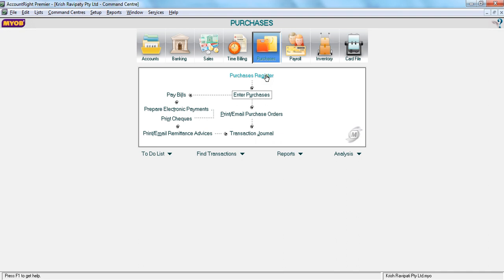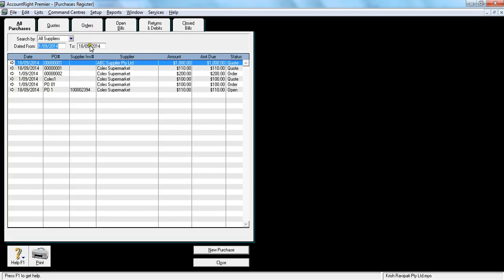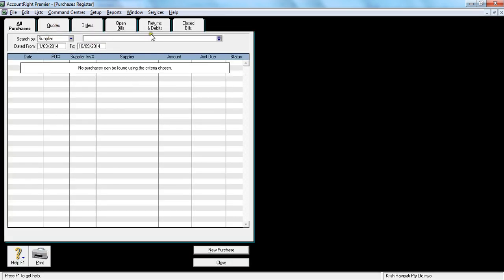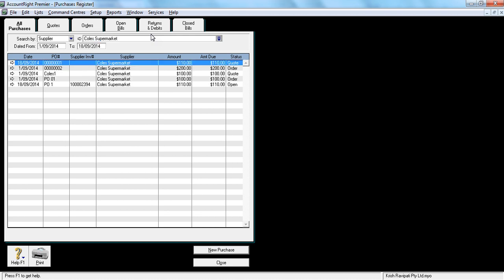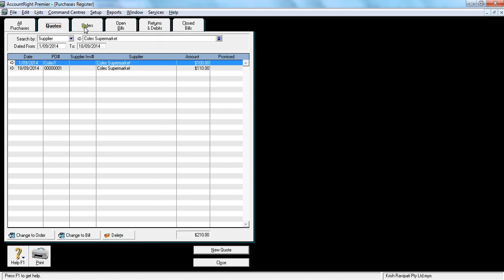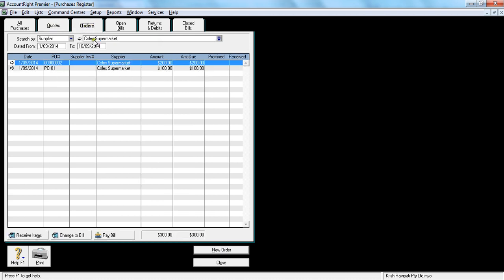Now if you want to double check, you go to purchase register, go to all suppliers, click the supplier name you want, and go to orders. You see two orders. One is the one we used using a quote, one is the one we've entered directly. That's how you would enter a purchase order.